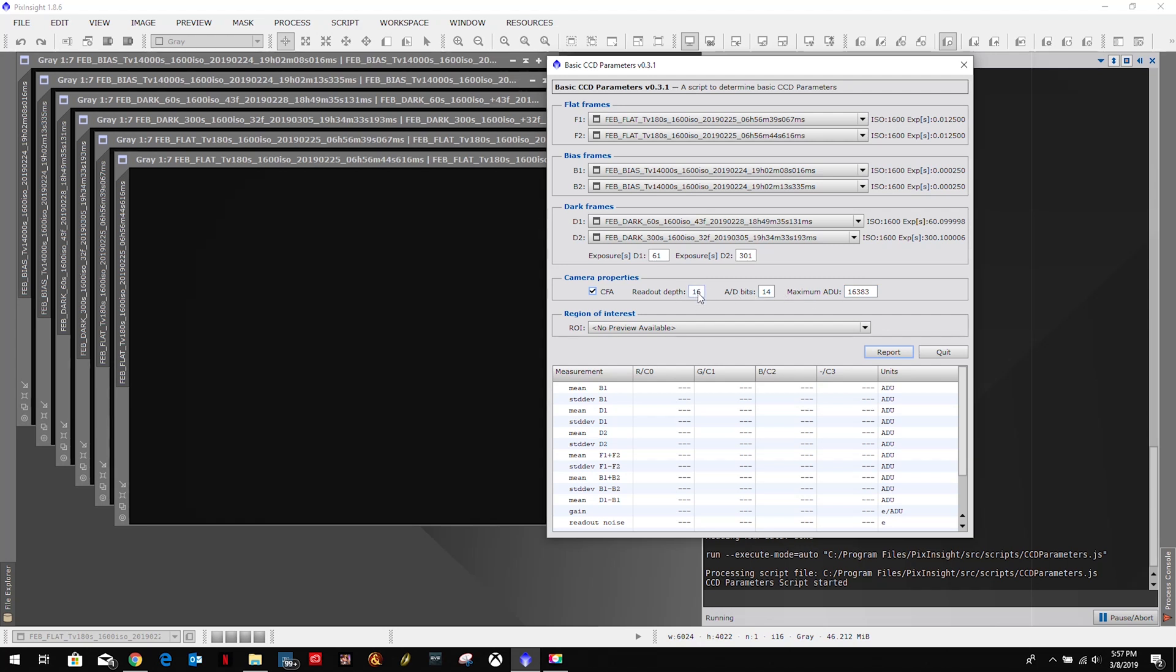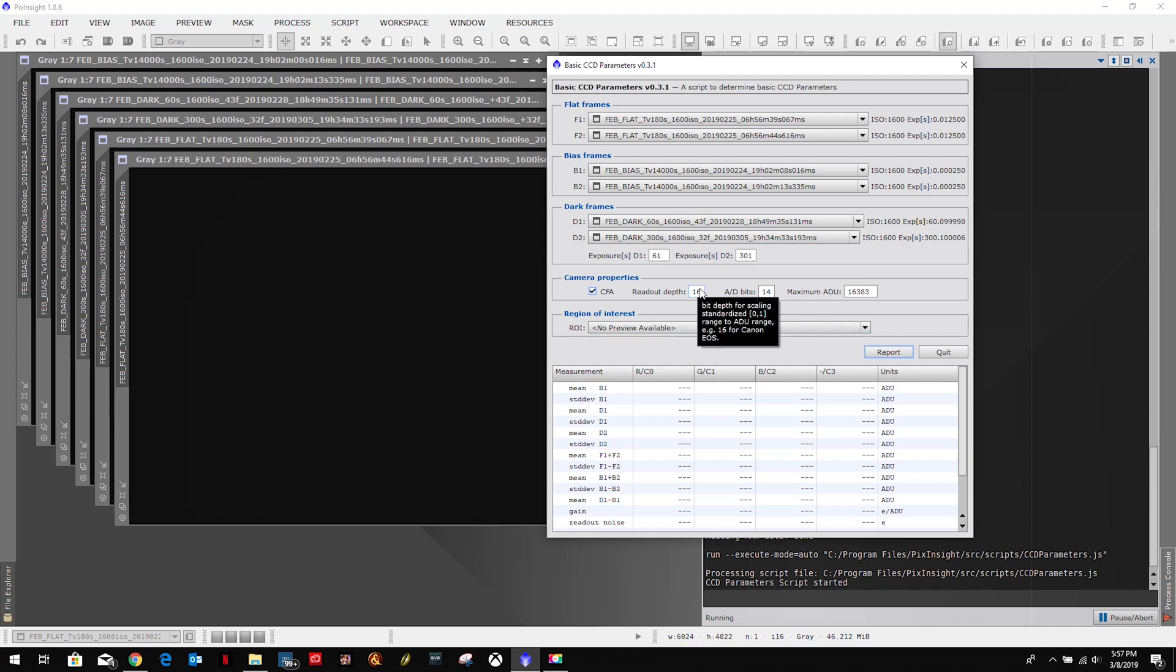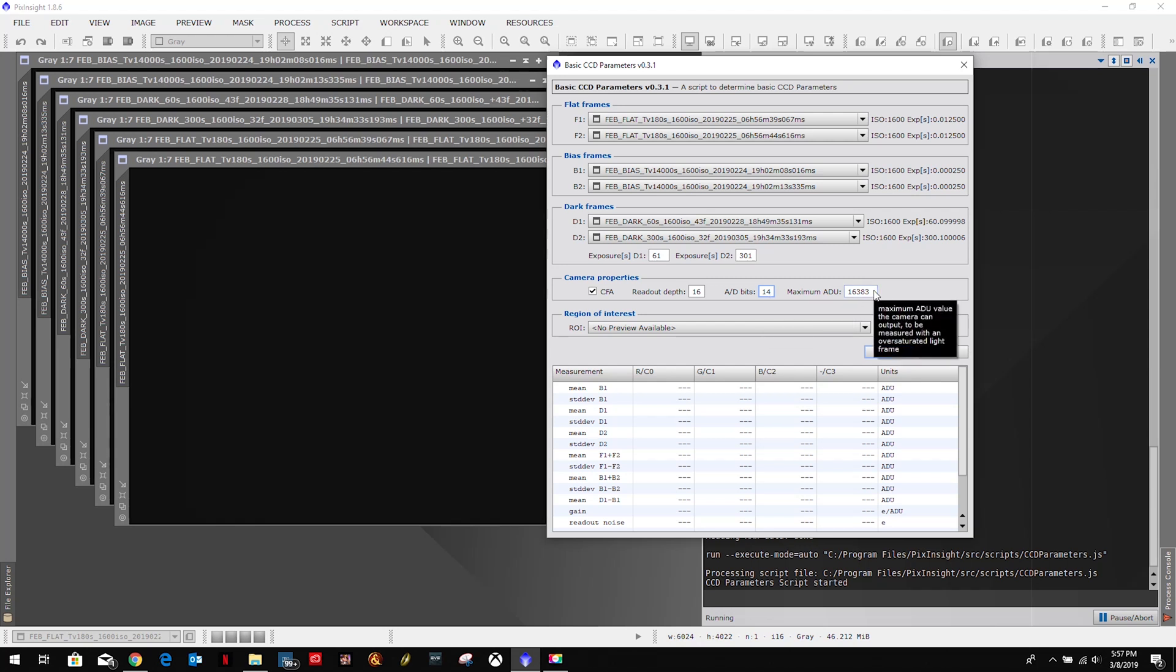Then we have to input the data for our sensor. Usually the readout depth is going to be 16 for Canon EOS, and that's what I'm running, so that's what we're going to leave it at. For the bits, Canon RAW is 14-bit, so that's what we're going to leave. And for the ADU, that is based off of this. So if we were 16-bit this would be 65,000 and some odd change. For 14-bit it's 16,000 and some change, so we're going to leave that the same as well. And then we don't touch the region of interest setting.